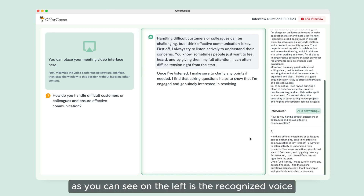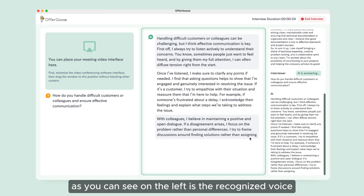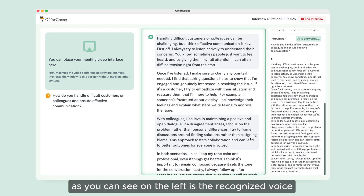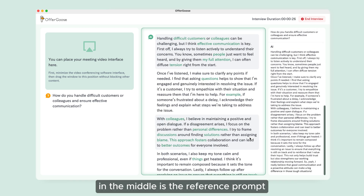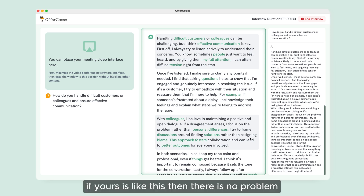As you can see, on the left is the recognized voice, in the middle is the reference prompt, and on the right is the history record. If yours looks like this, then there is no problem.